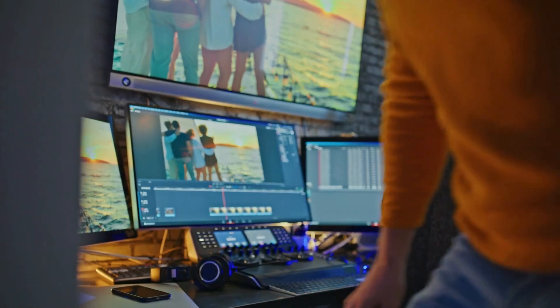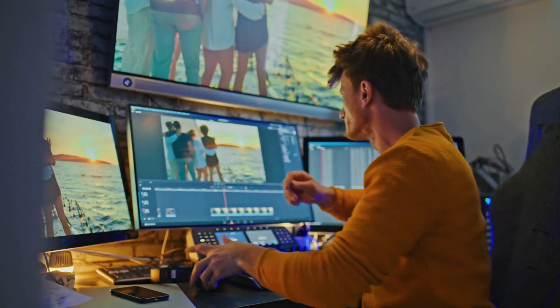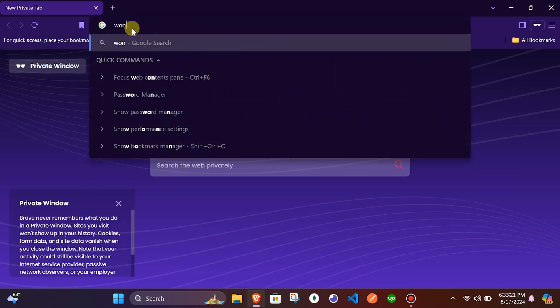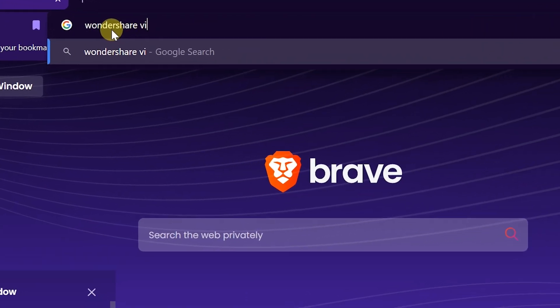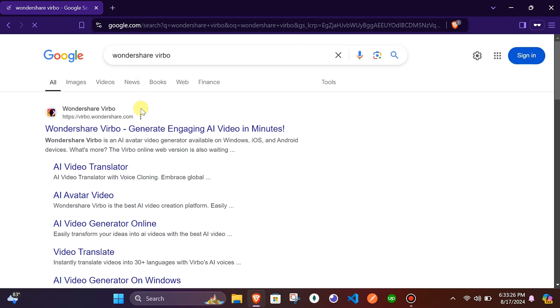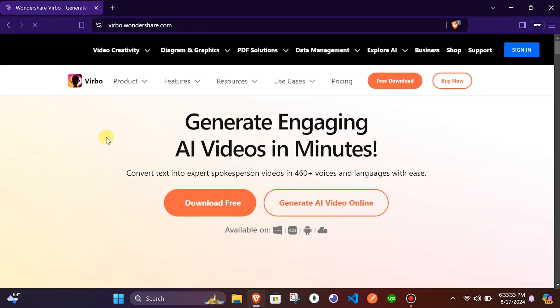Let's take a quick look at how easy it is to create a video using Wondershare Verbo. Head over to Google and type Wondershare Verbo and hit enter. Click on the very first link which will take us to the official website of Wondershare Verbo.